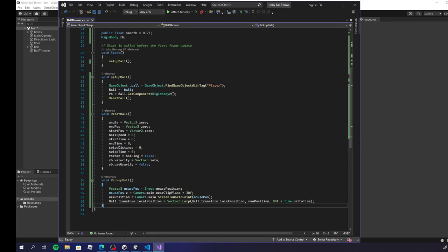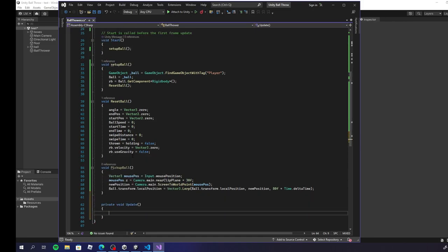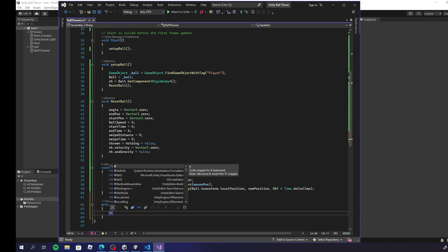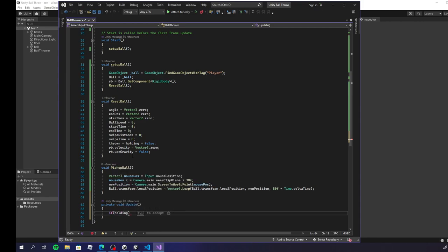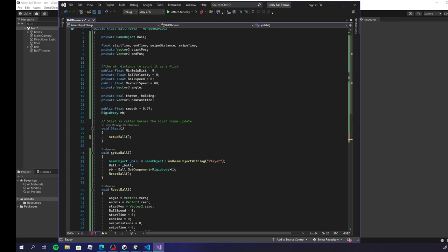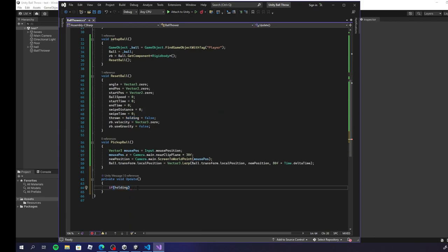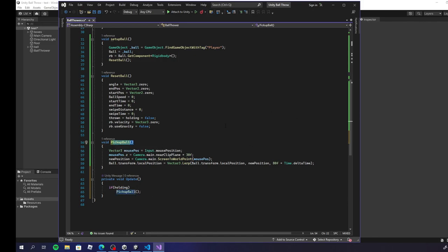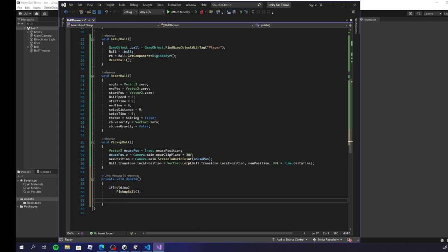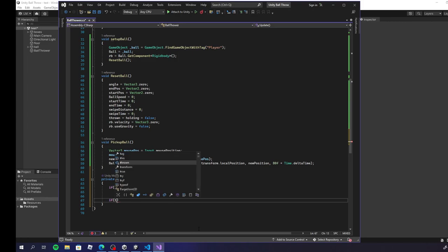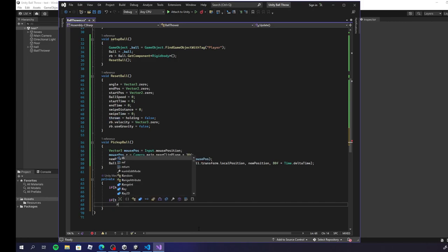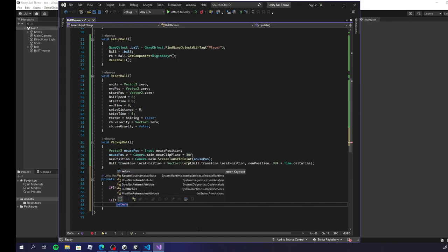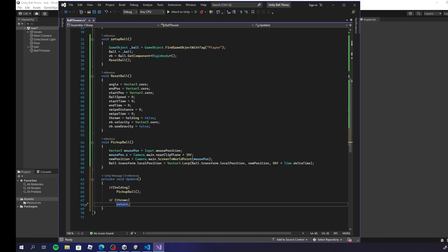Let's go into the Update function. Inside Update, we'll do an if statement: if holding — which is a boolean we've made — then we call PickupBall(), so the ball follows the mouse. Also, if thrown, we return early so we can't affect the rest of the code, because the ball is already thrown and there's no need to run any further logic.